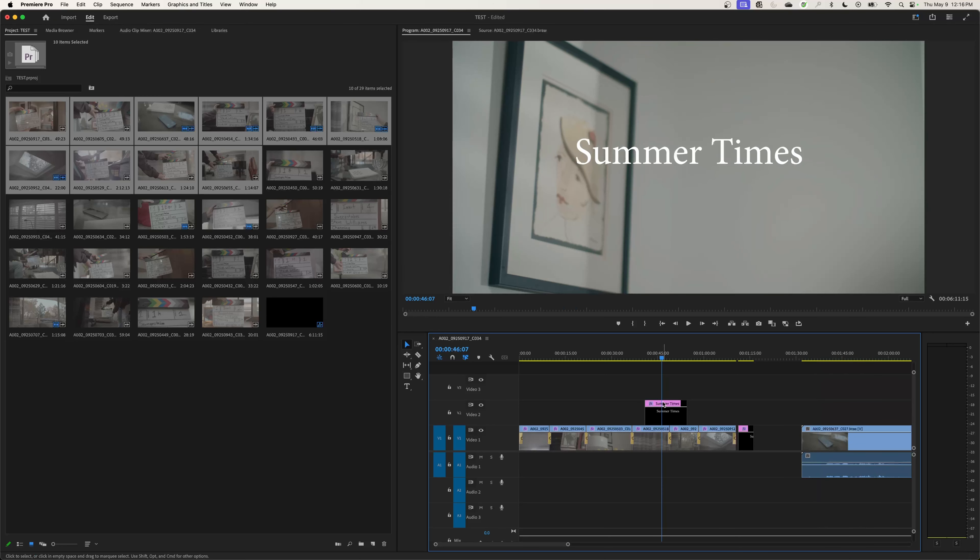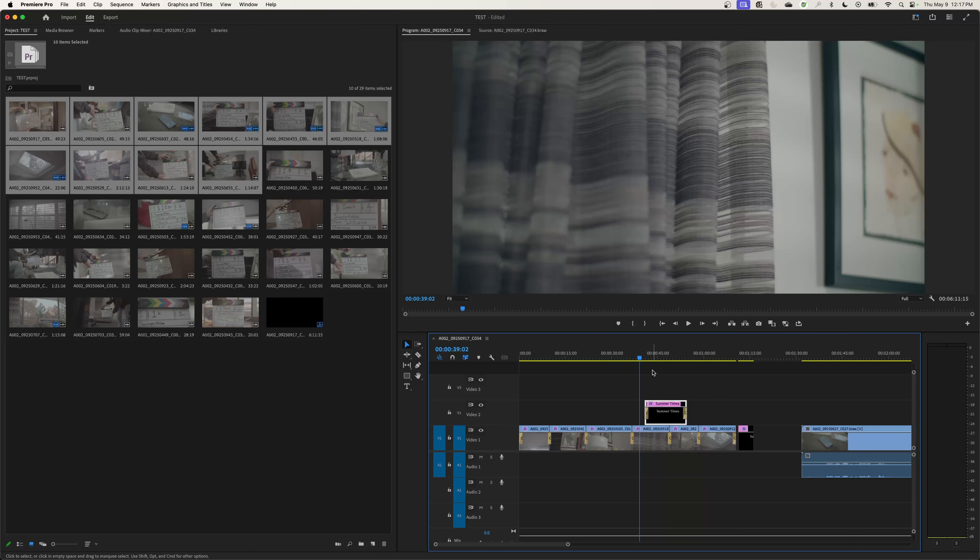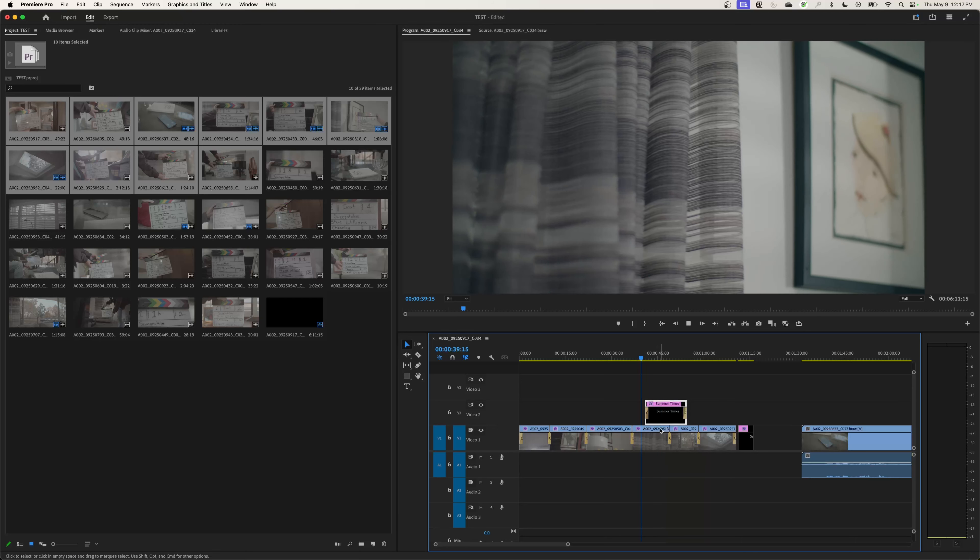Another thing you can do if you want to fade in and fade out, just like a video track, you can select it and hit Command D or Control D on a PC and it will add the cross dissolves to both sides. And now you have a fade in.